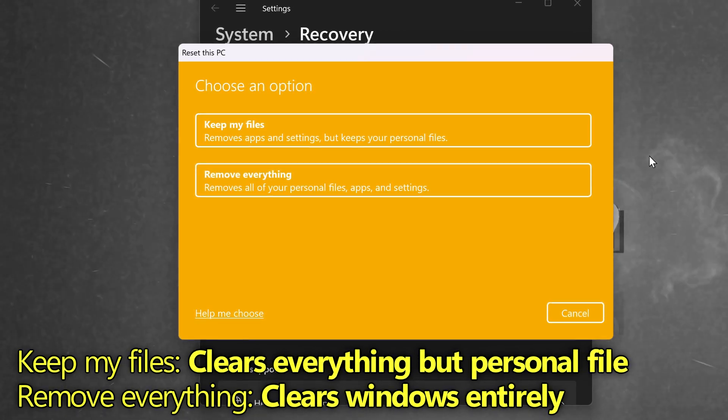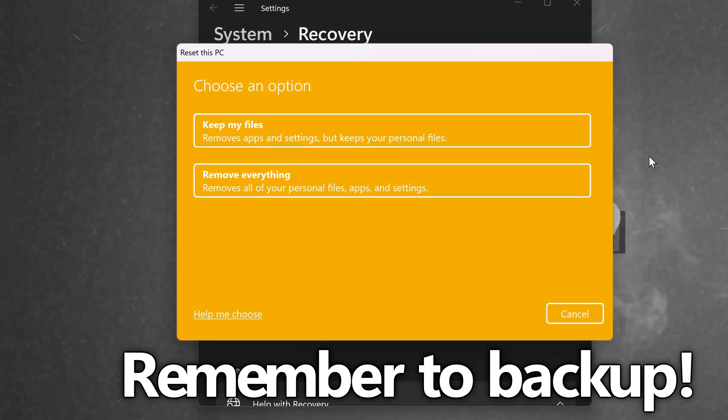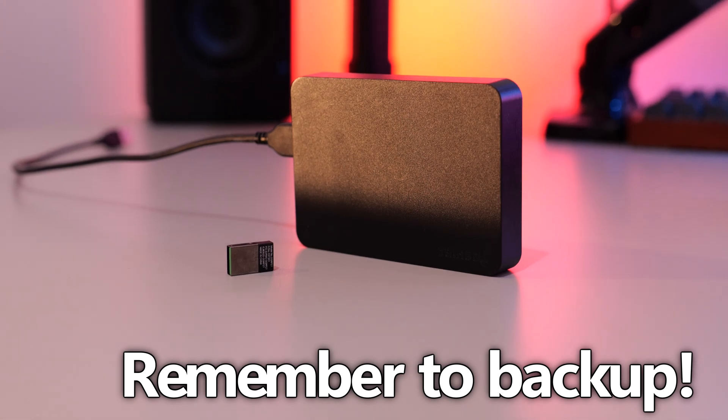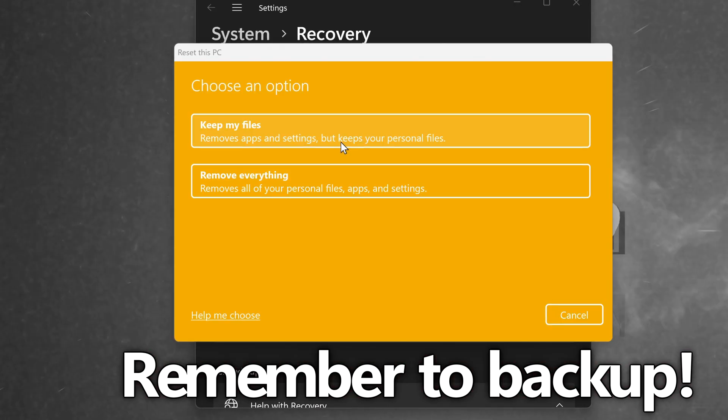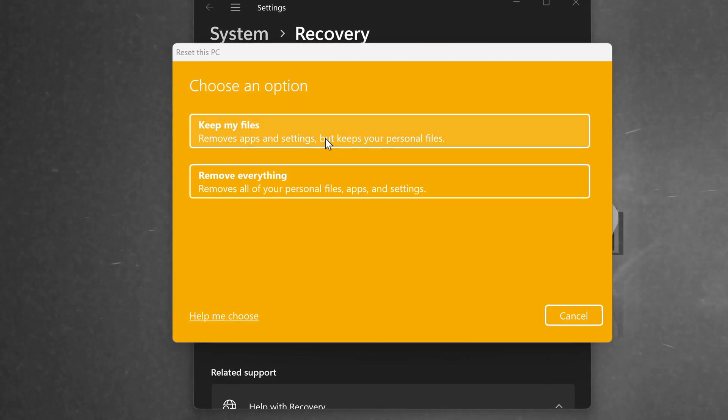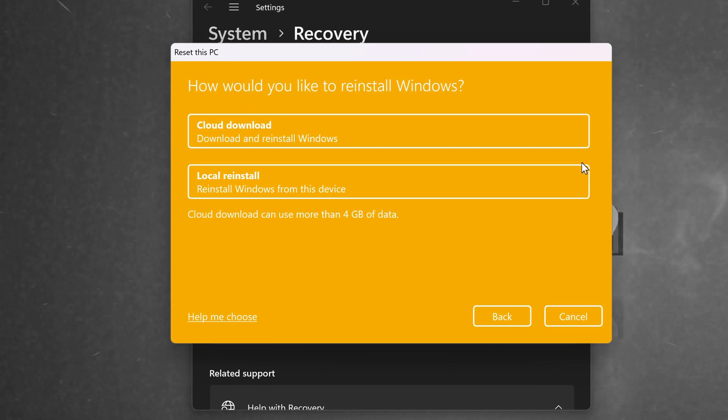But again, if there is anything in particular that you definitely do not want this to remove, please do back up that file or folder first. Select which option best matches your desired outcome. I'm going to be going with Keep My Files.